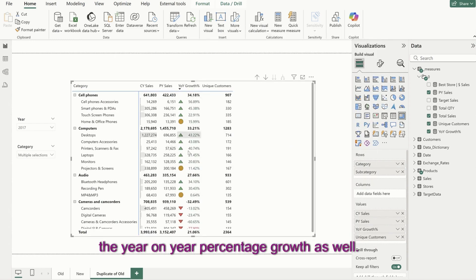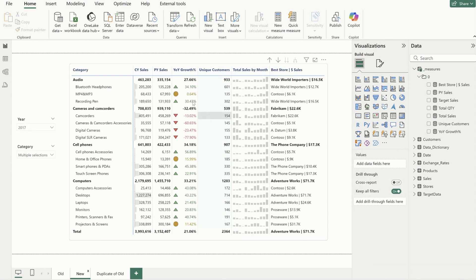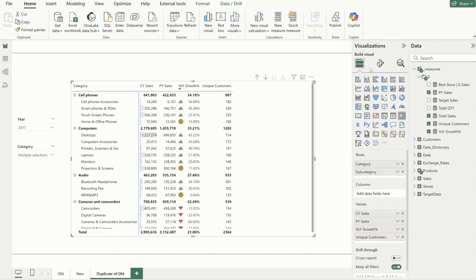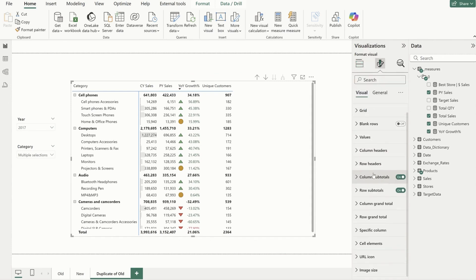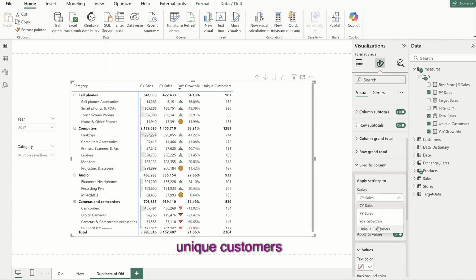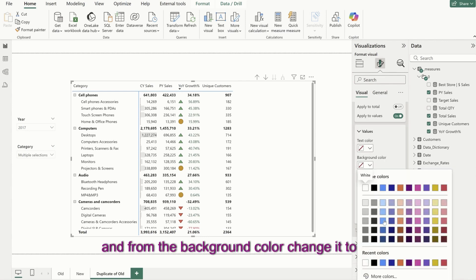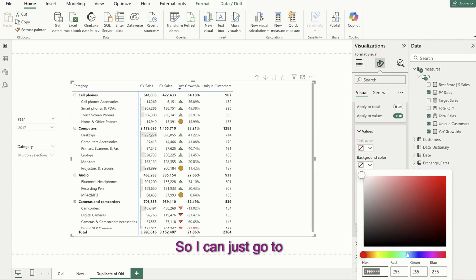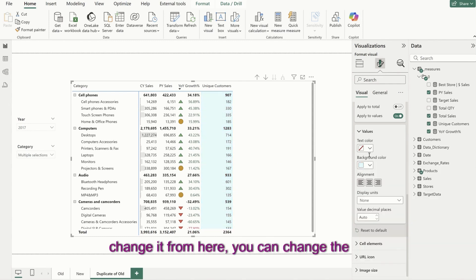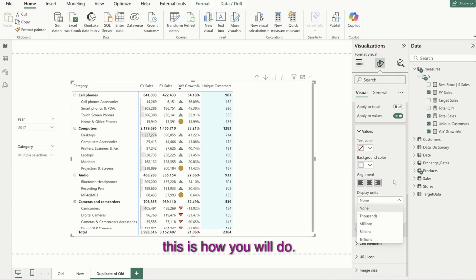In unique customers, we just want a light bluish background to differentiate it from other values. I'll go to format your visual, go to a specific column, select unique customers, and from the background color change it to a light bluish shade. Depending on what you want, you can change the background color and text colors from here.